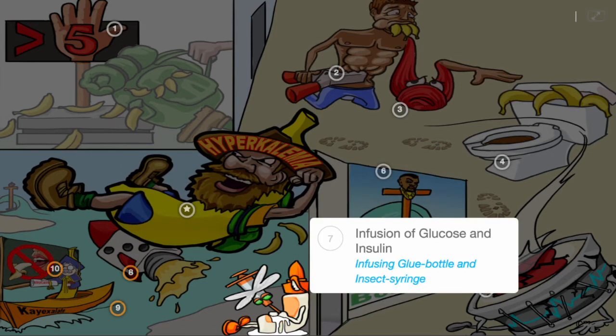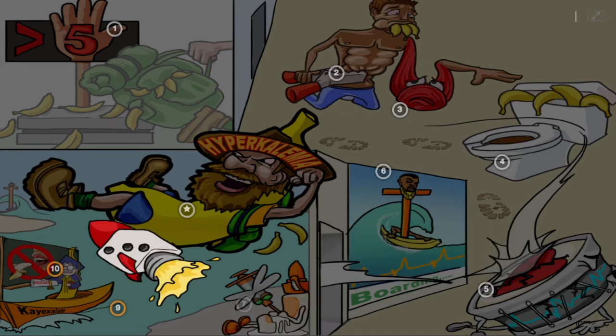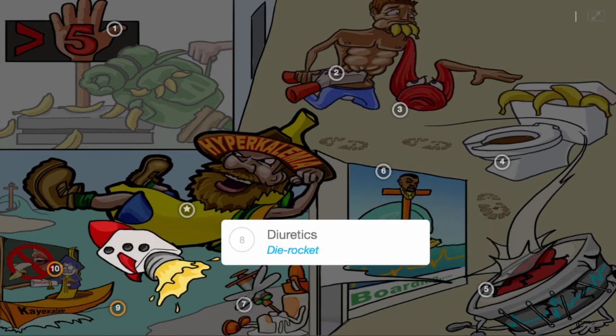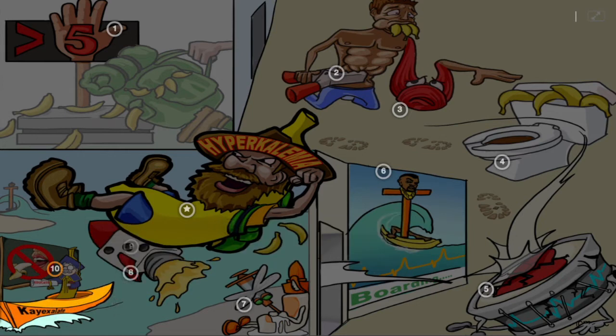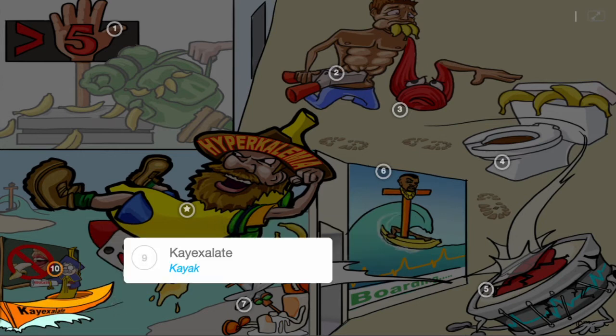Interventions for hyperkalemia include infusion of glucose and insulin, shown by infusing the glue bottle with an insect syringe, as well as diuretics to reduce potassium, shown by the dye rocket. K-exalate, shown by the kayak he plans to land on, helps to excrete potassium via defecation.